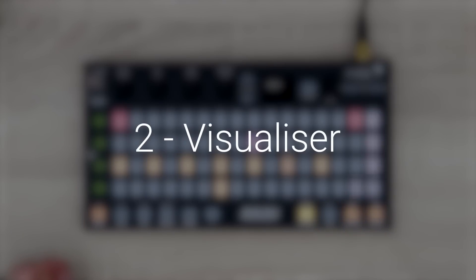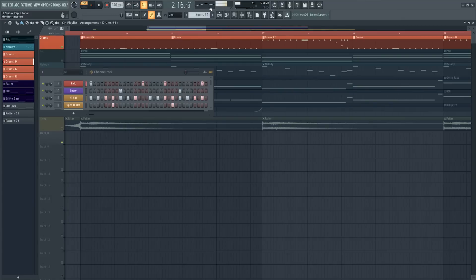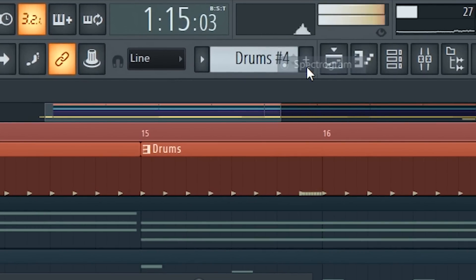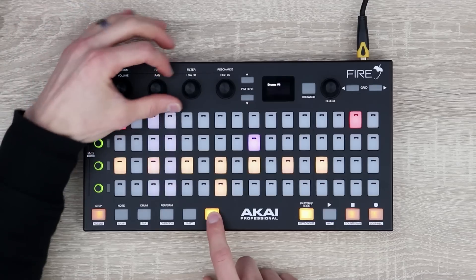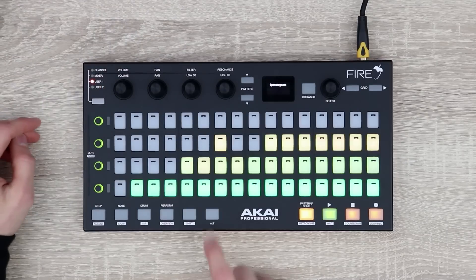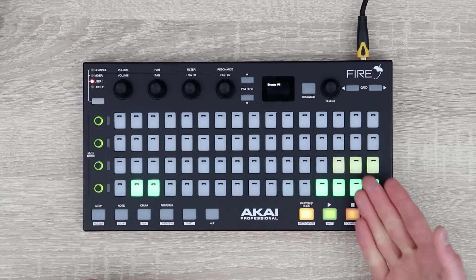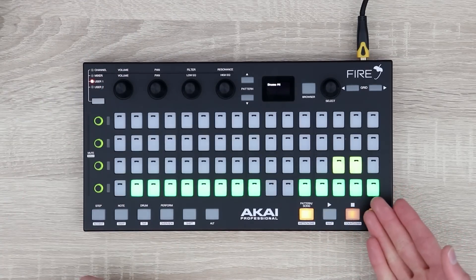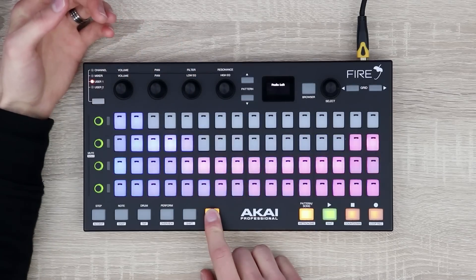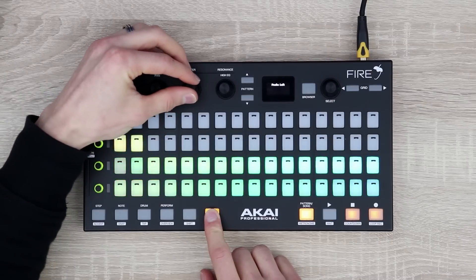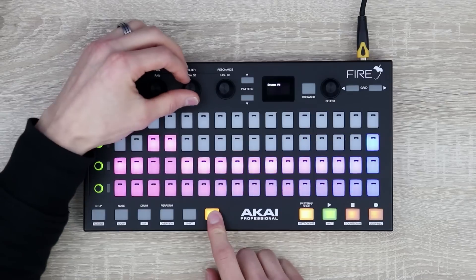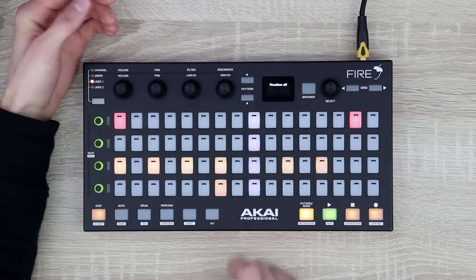You can set up Fire as a visualizer. All you have to do is go to the oscilloscope at the top, left click or right click and select spectrogram. Then simply press Alt and rotate the filter encoder until spectrogram is shown and you can see the frequencies — the left represents low frequencies, the right high frequencies. There are two more visualizer modes: if you keep rotating the filter encoder you can get peaks going from right to left or peaks going from left to right. To return back to the main mode on Fire, simply rotate the filter encoder until it says visualizer off.